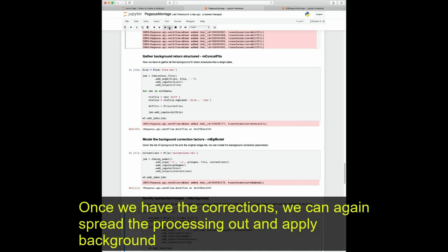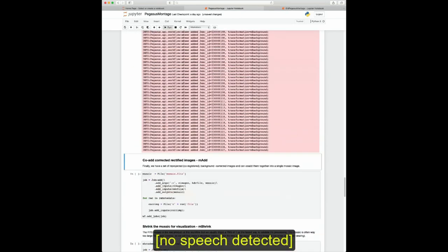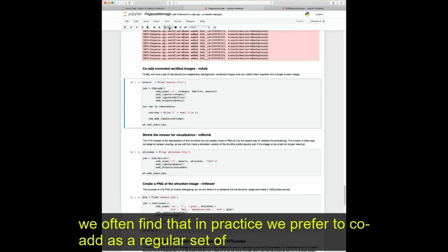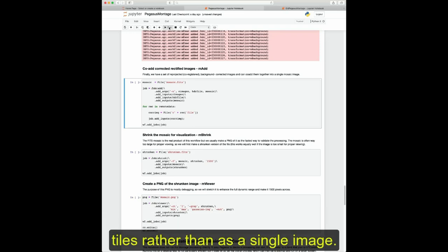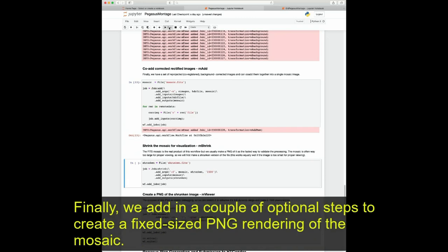Once we have the corrections, we can again spread the processing out and apply background corrections in parallel. The final mosaicing step is another focus point. However, for really large mosaics, we often prefer to co-add as a regular set of tiles rather than as a single image. Finally, we add a couple of optional steps to create a fixed-size PNG rendering of the mosaic.